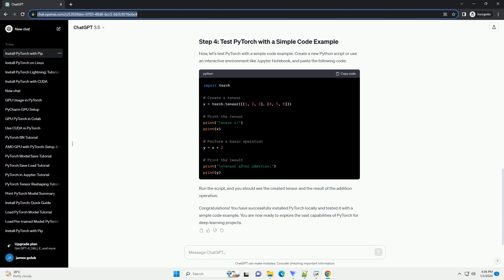We recommend using PIP for simplicity. Open a terminal or command prompt and run the following command to install PyTorch using PIP. This command installs the latest stable version of PyTorch along with TorchVision and TorchAudio, which are additional libraries for computer vision and audio processing.